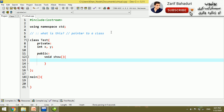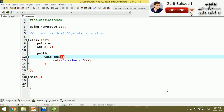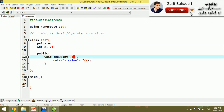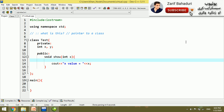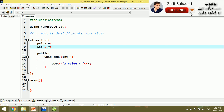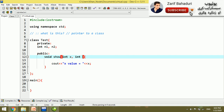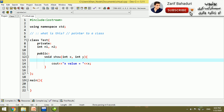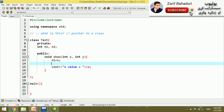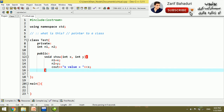In the public section, we have void show function. Inside the show function we use cout. For example, xValue is equal to x. We rename the variables: n1 is equal to x and n2 is equal to y.